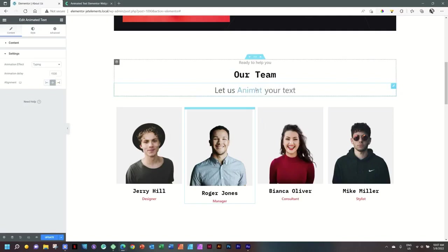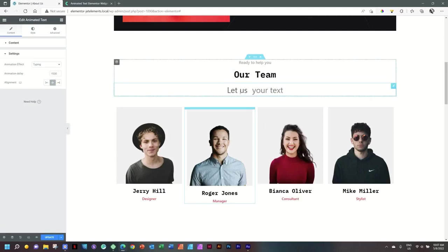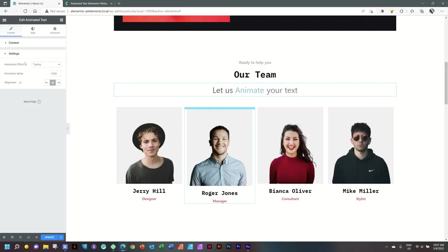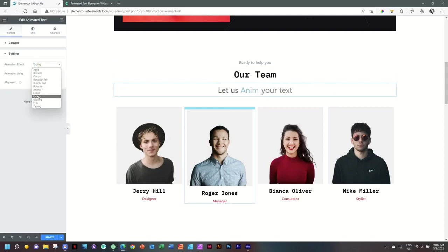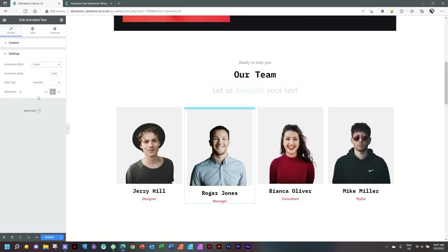As you can see, as the words are longer and shorter, the text also moves with it. That's all dependent on the animation effect that you choose. Let's jump and let's go for Croco this time.